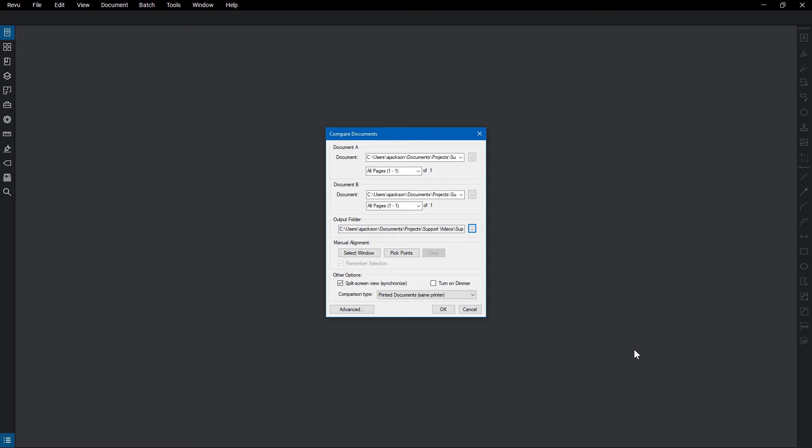Some other options are how to see the documents once compared. Split Screen View opens up the documents side by side and duplicates the zoom and location on both screens as you navigate either document. Turn On Dimmer dims the underlying PDF content and highlights the changes even more.